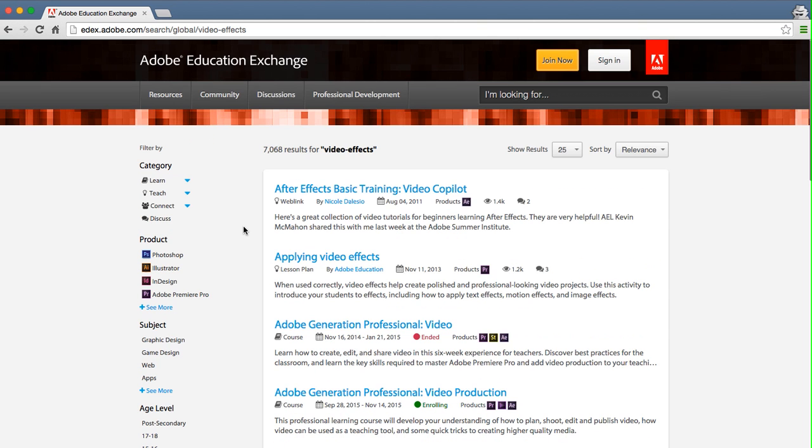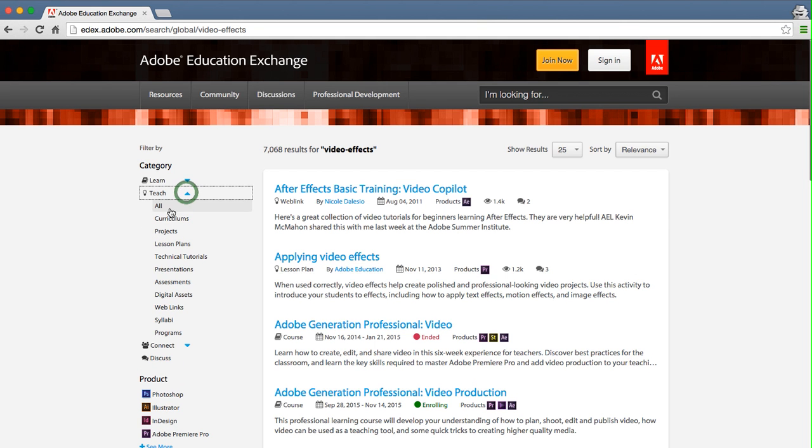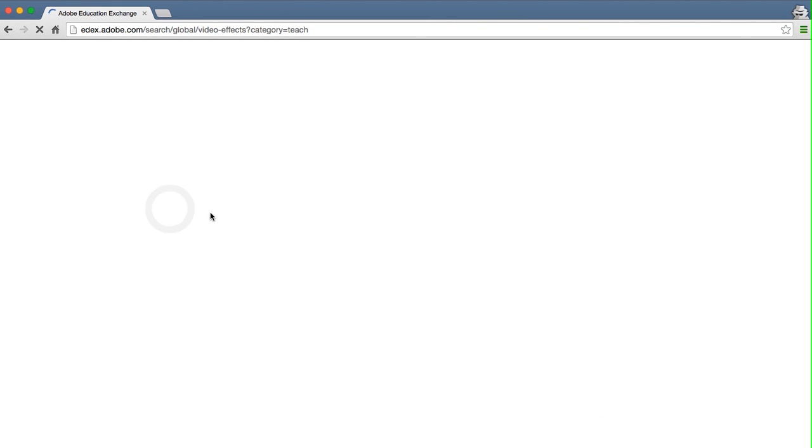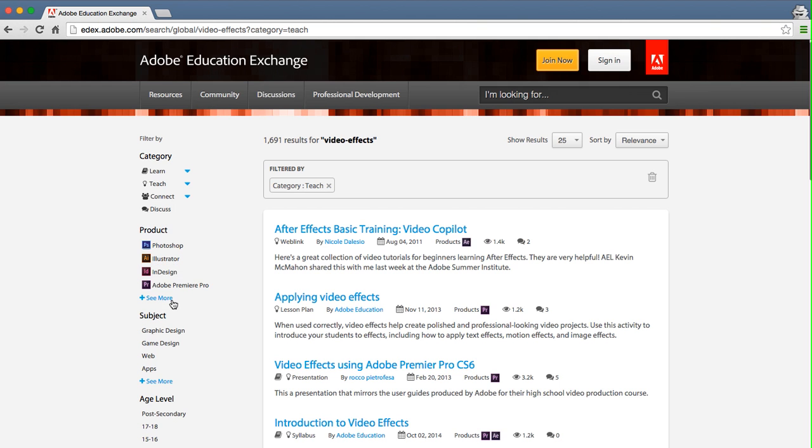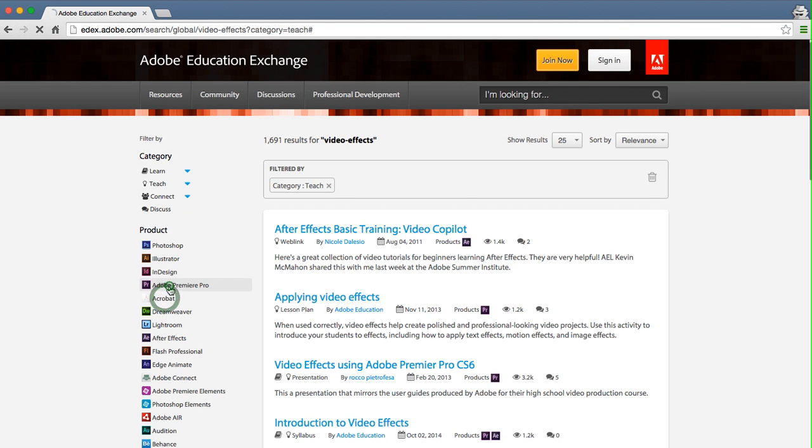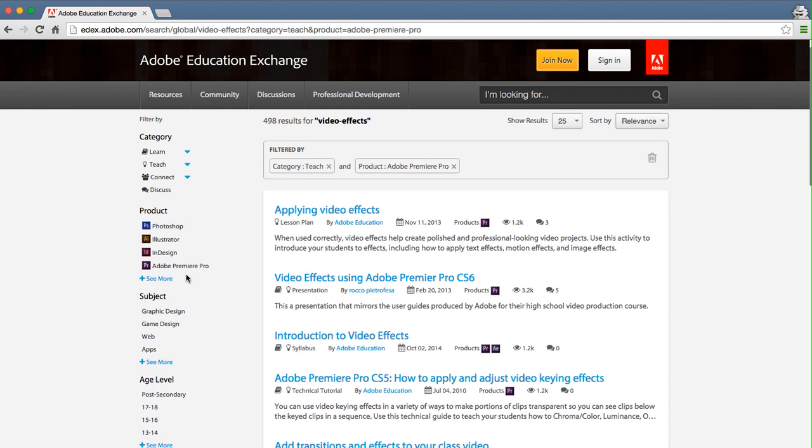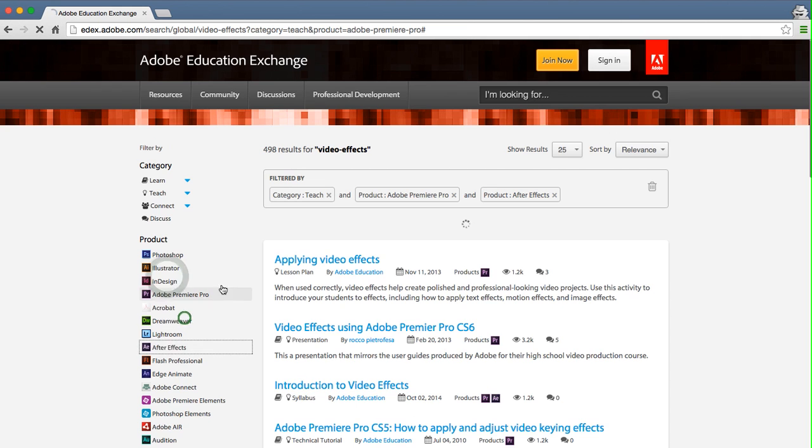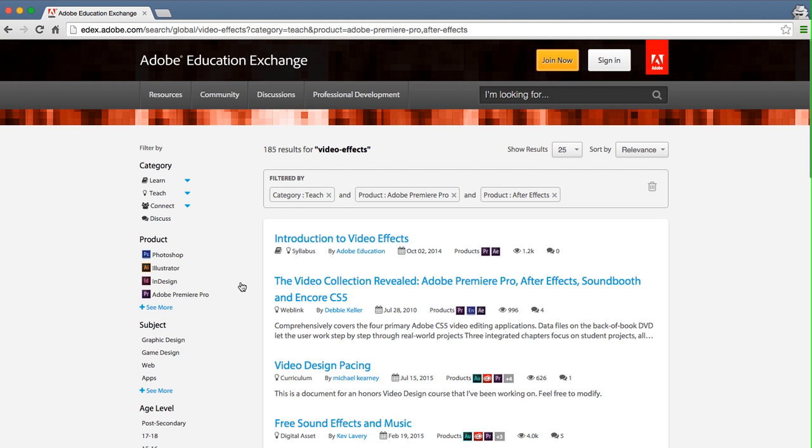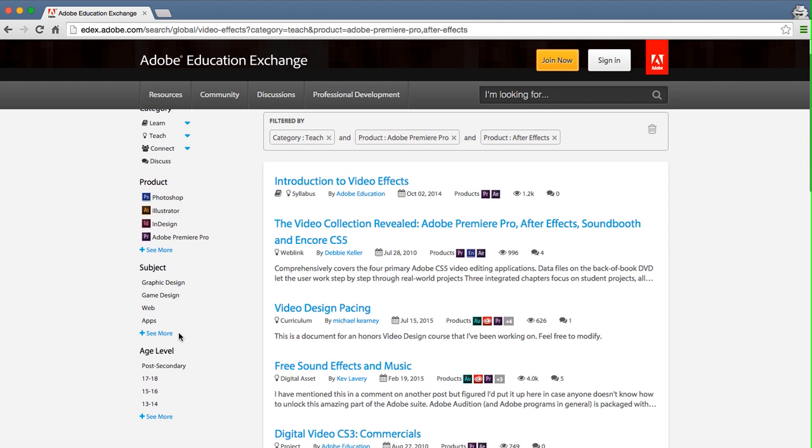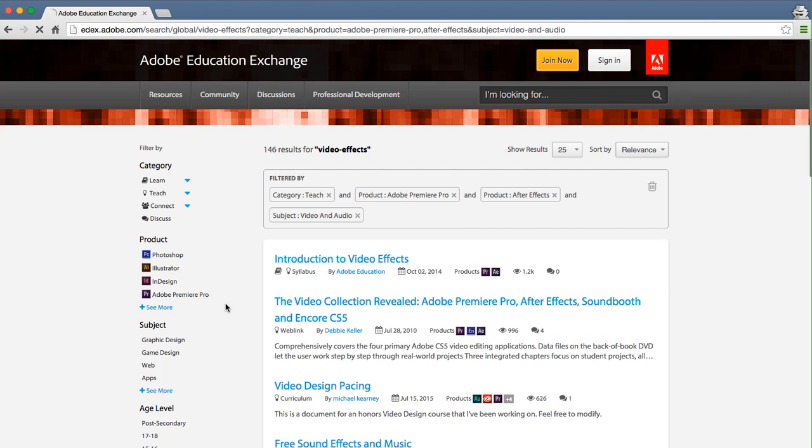So let's add some filters to our search for video effects. I want to see all the teaching content for video effects. I'll add Adobe Premiere Pro and Adobe After Effects for my products. I'll add the video and audio subject filter.